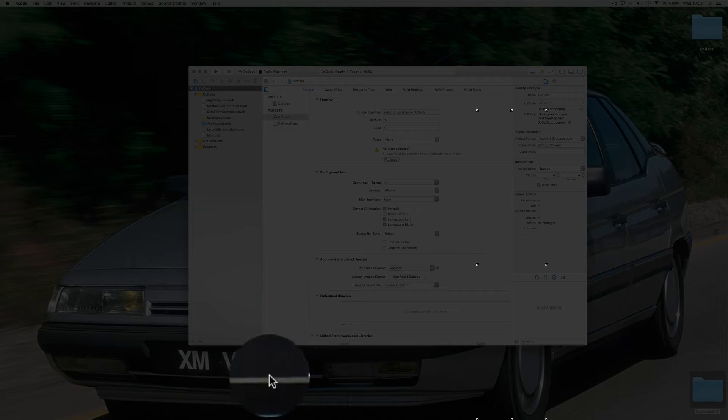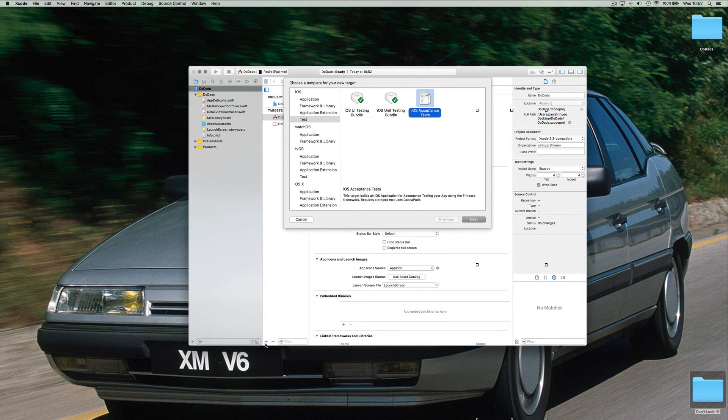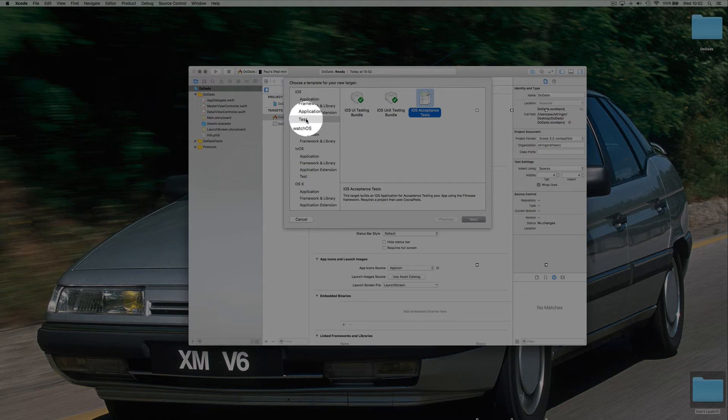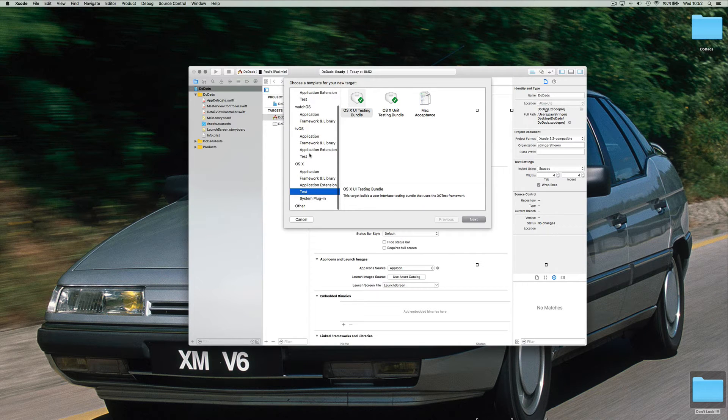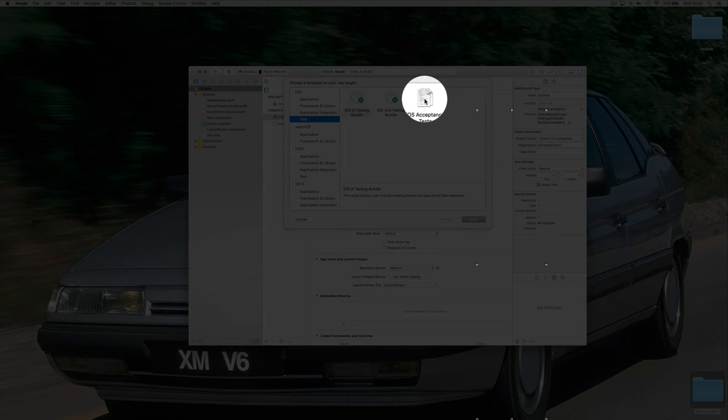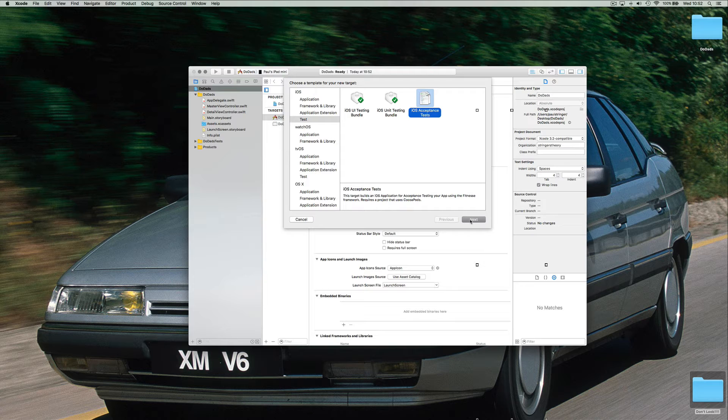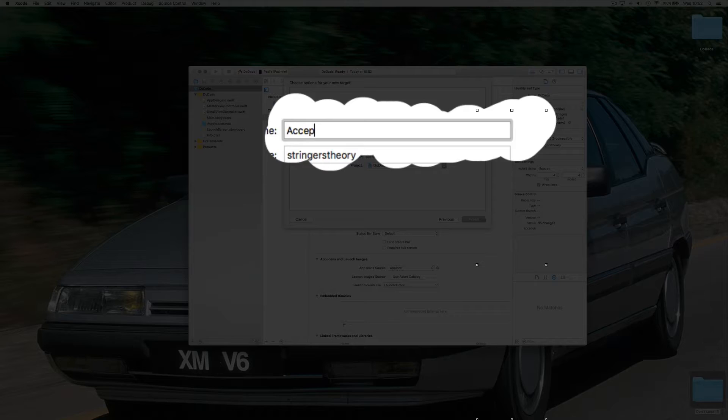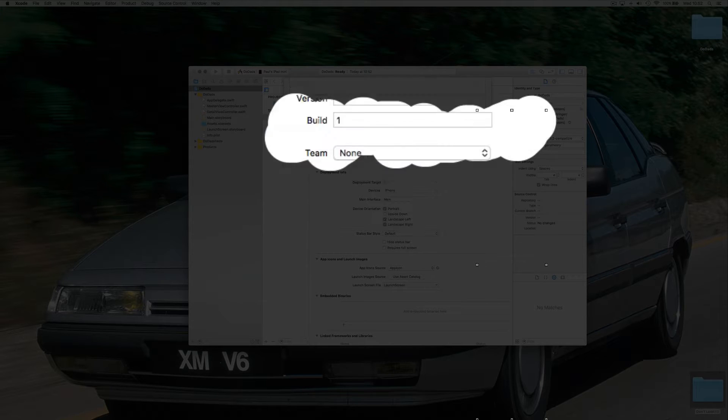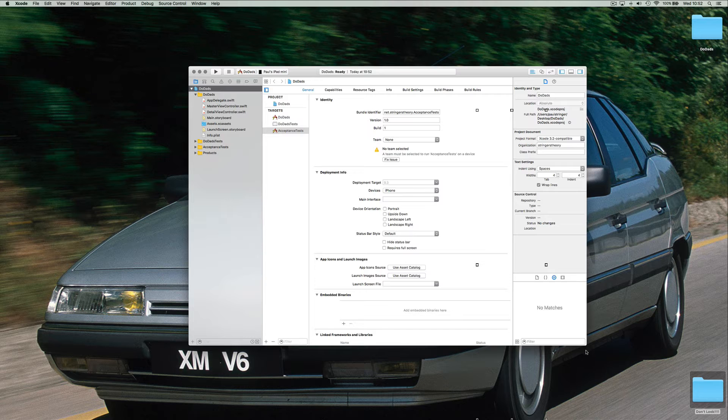After you've done that, adding a new target is really easy. There'll be a category here under iOS called test. We also have one for OS X so you can build either of these types. And it's called the iOS acceptance test target. So let's create one of those. And I always call these acceptance tests. They can be called anything but acceptance tests seems to be good enough for everyone.